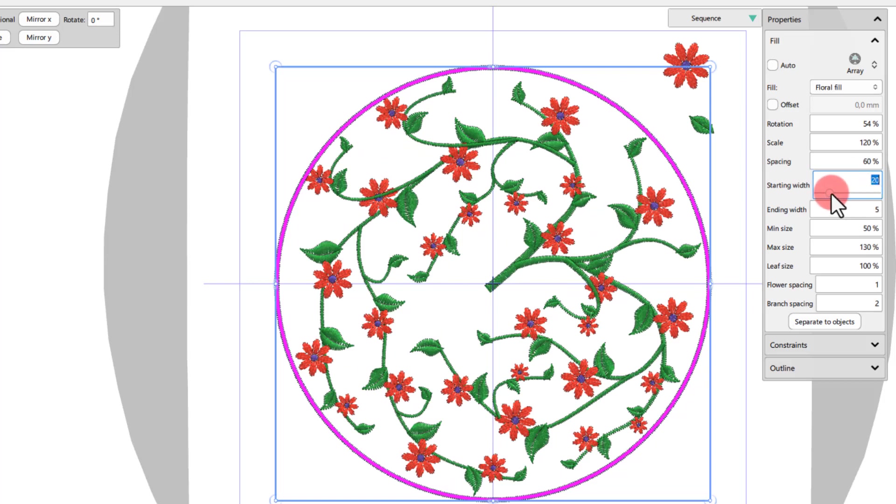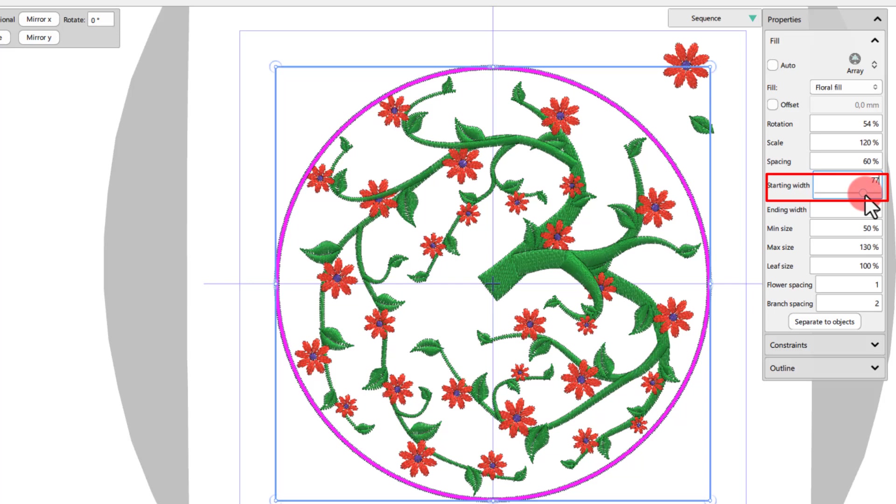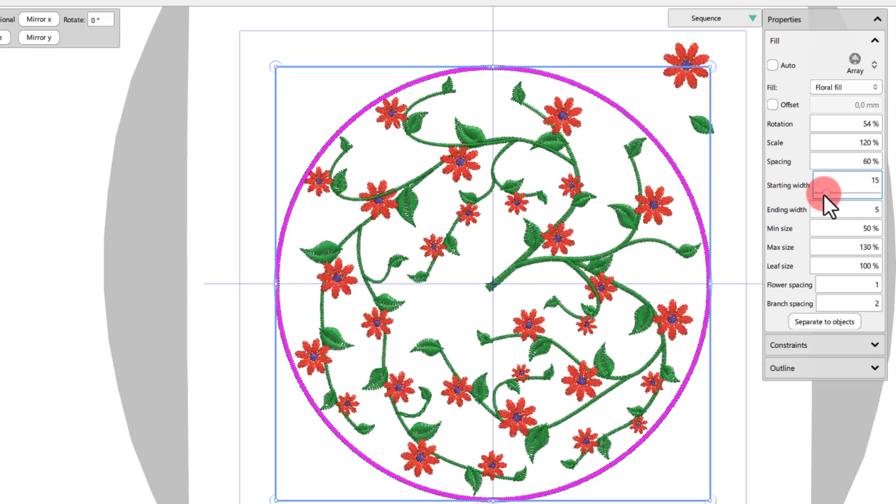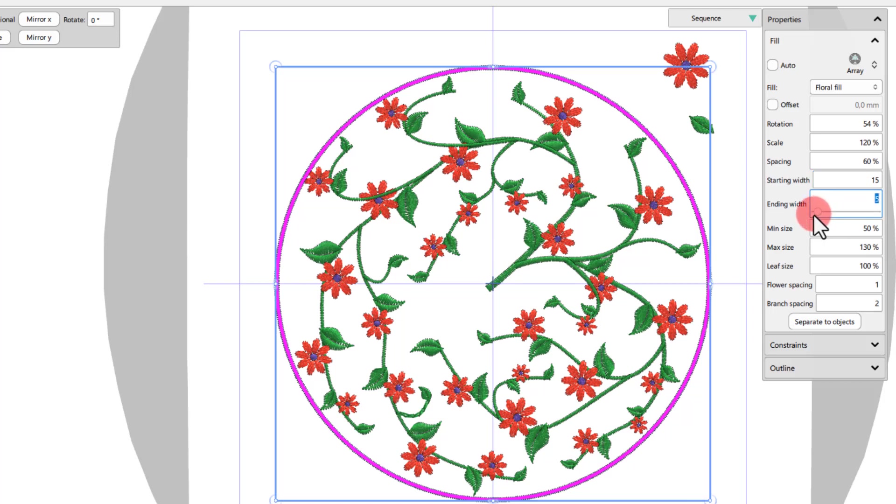Using starting width, you can specify the starting width of the stem. The default value is 20. Using ending width, you can specify the ending width of the stem. The default value for this one is 5.